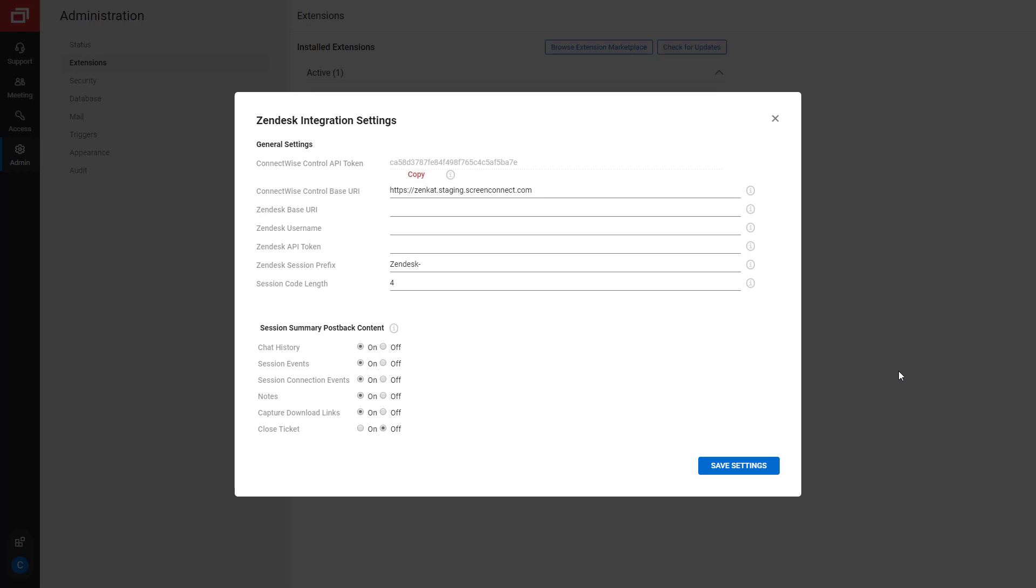There are seven fields in the General Settings section. First, the ConnectWise Control API token is pre-populated. Copy this token as you will need it when you set up the Control app in Zendesk. Next, enter the URL of your control site in the ConnectWise Control Base URL field.